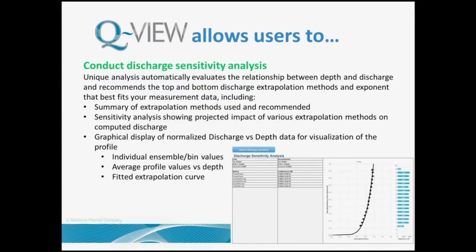The discharge sensitivity analysis is a very important feature. We worked very closely in cooperation with the USGS and Dave Mueller to make sure that his extract program was part of our QView software. It allows you to make certain that the extrapolation methods used at the top and the bottom are the best fit for the environmental conditions of the water. If they're not, it will make recommendations as to which extrapolation method you should use and allows you to run the data back and see the results of the changes to your top and bottom extrapolation methods.